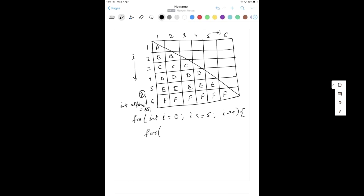Now the second for loop: for J equal to 0, J less than equal to I, J plus plus. J is dependent on I because in the first row we have only one column, in the second row two columns, in the third row three columns, and in the fourth row four columns - the number of columns increases with each row. So J is less than equal to I. Please do not write less than equal to five, otherwise it will give wrong output.